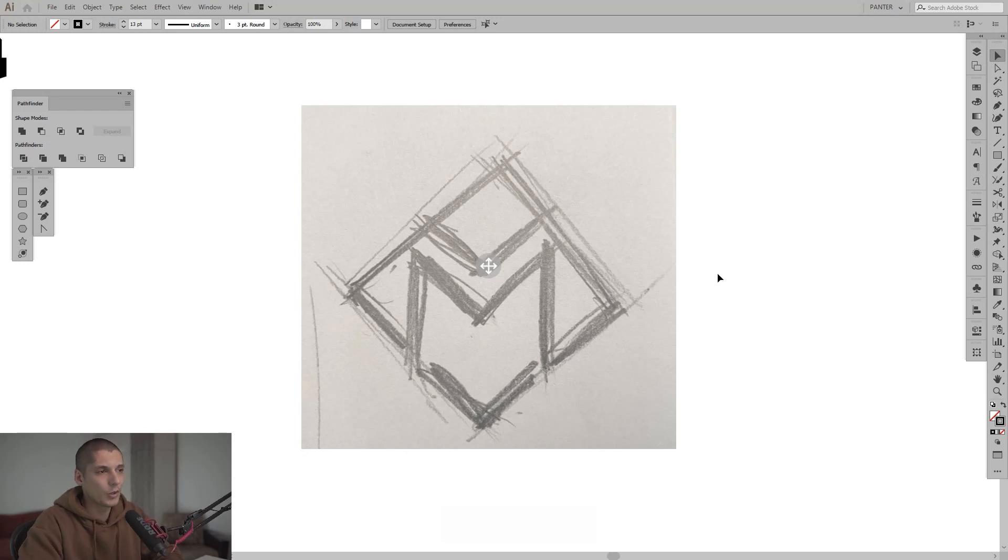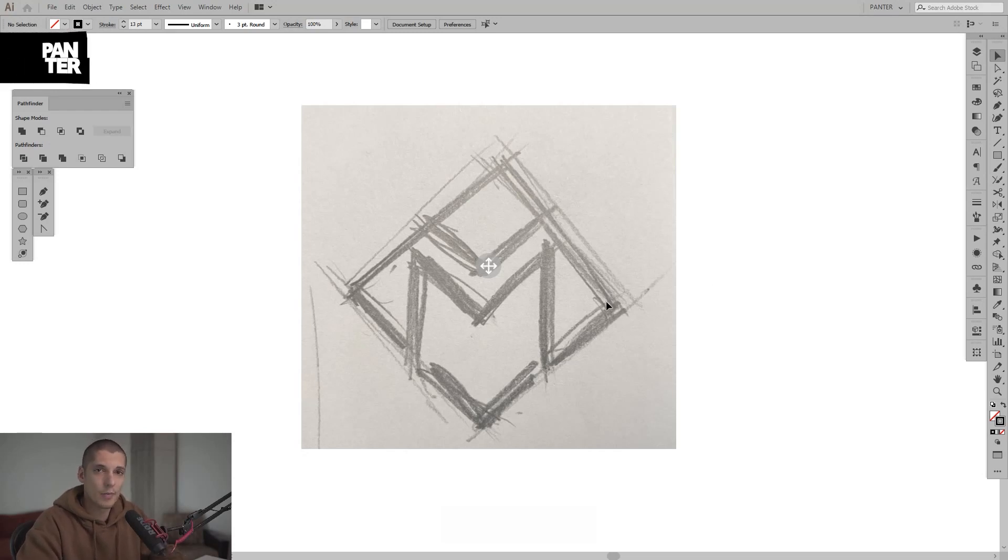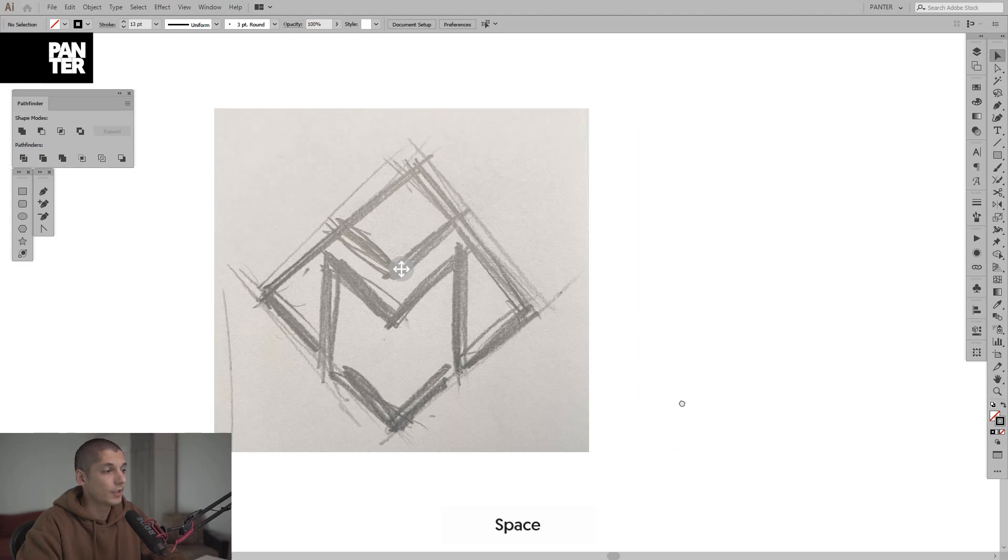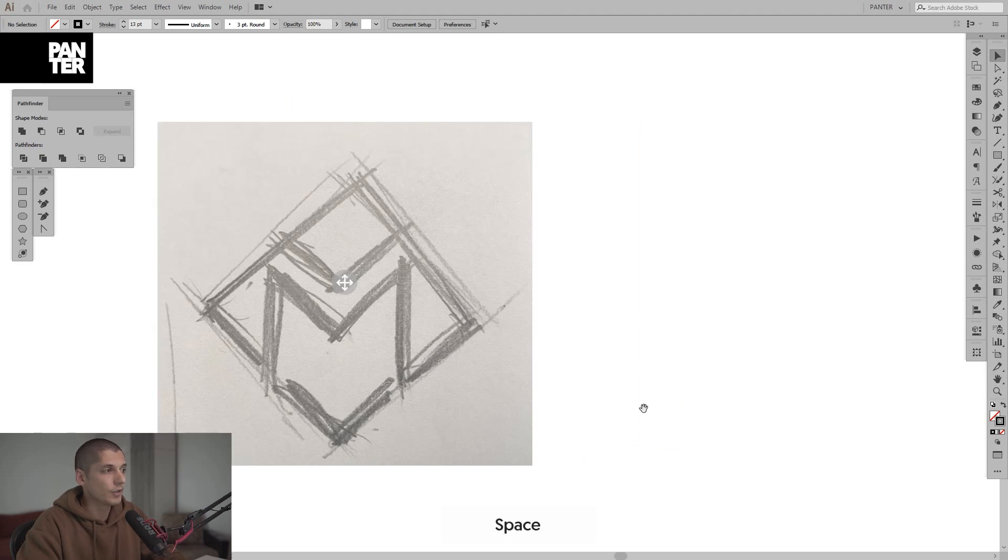Hey there! So I'm gonna recreate this letter M in a rhombus. It also has a letter V. So yeah, let's do this.